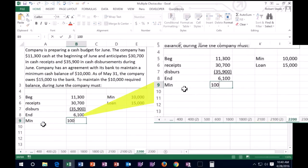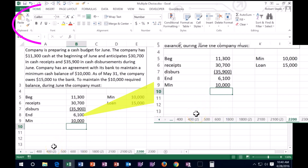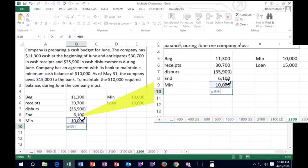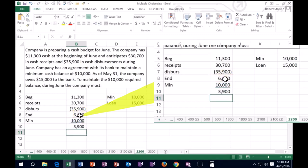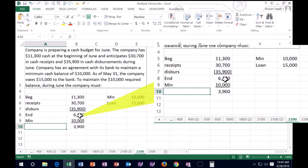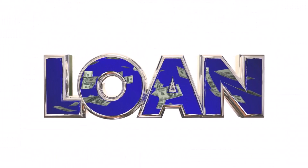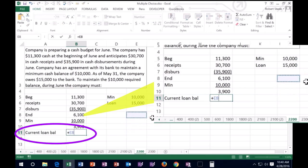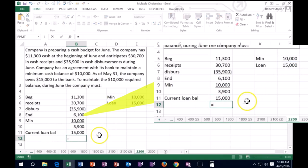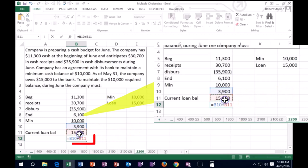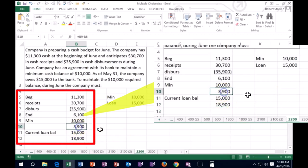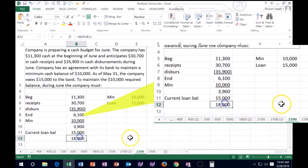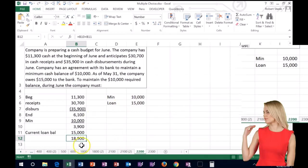We need a minimum of $10,000, so the bank is going to increase our loan. We need a loan equaling 10,000 minus what's currently in there — the 6,100 — which means we need another $3,900. In a multiple choice format, we're going to have to get a loan — increase the loan by 3,900. The current loan balance happens to be $15,000, so the total loan balance after this month would be $18,900.